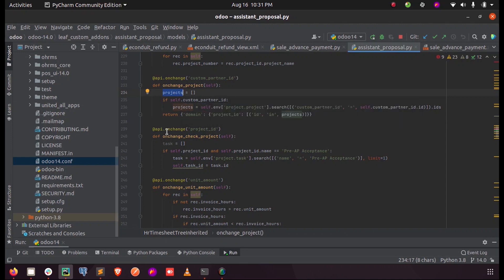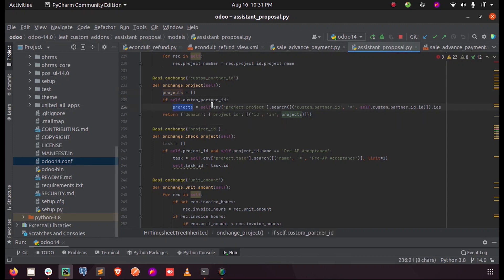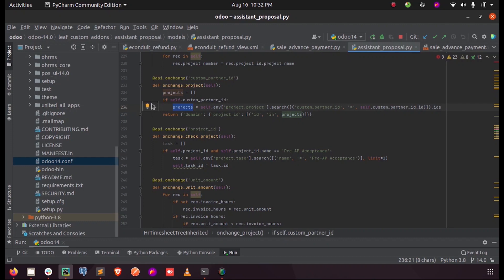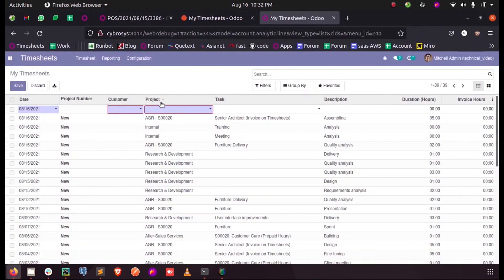If it is, into the empty list projects, I am searching the custom_partner_id inside the project.project model to get the projects of this selected customer. So the whole projects will be collected inside the projects list, and I am returning the domain for the project_id. Project_id is the field here, and to that field I am returning the domain for the ID contained inside these projects list.